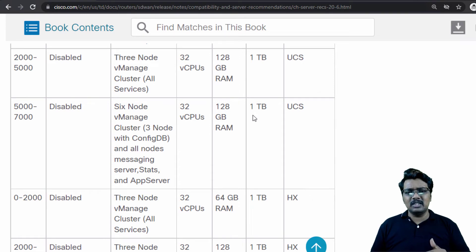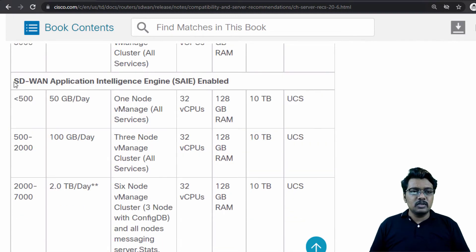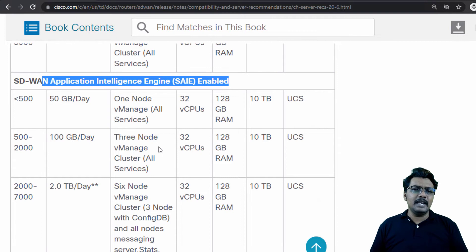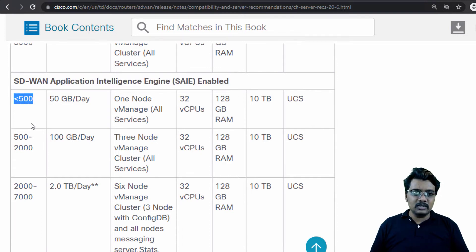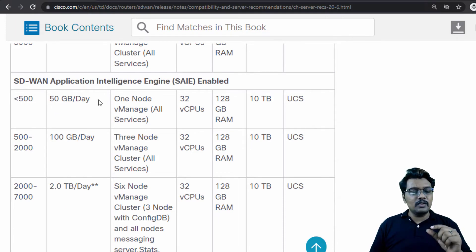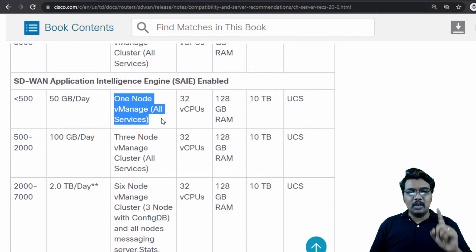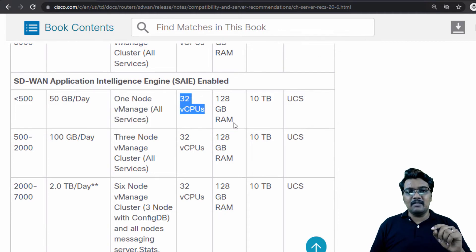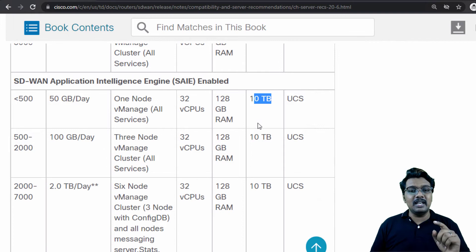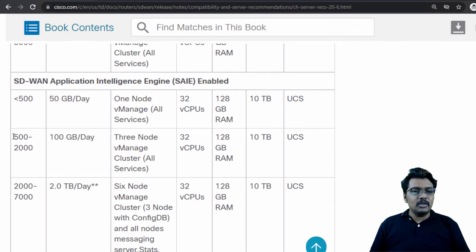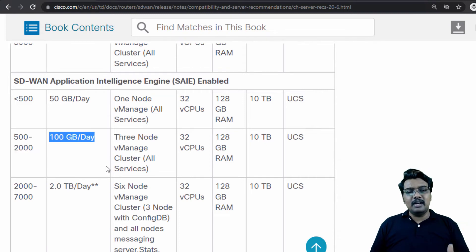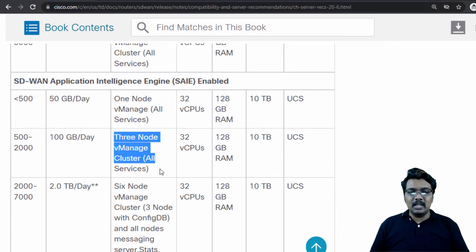I will walk you through the vBond and vSmart details as well. Now, if you have DPI enabled in your network, the recommendation changes. When you have 500 or fewer routers and per-day statistics is around 15 GB, then you should go with a single-node vManage with 32 vCPUs, 128 GB RAM and 10 TB of hard disk space.